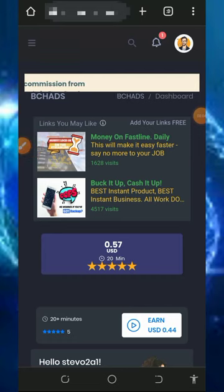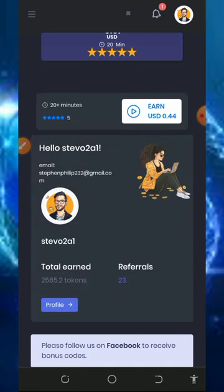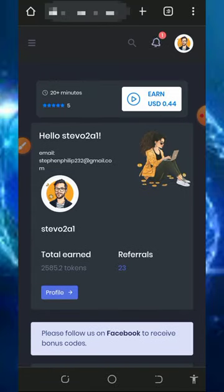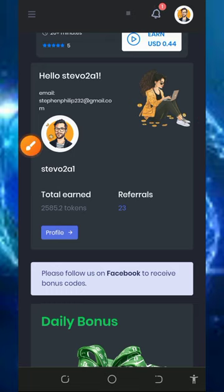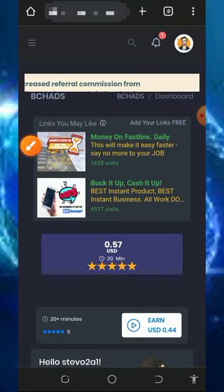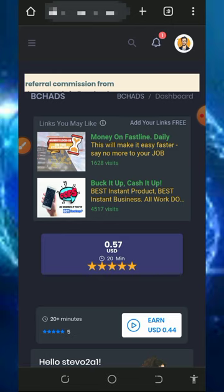Welcome back to another update. Some time ago I made a video about a particular website called Batch Ads, and a lot of you have been partaking on the website — that's amazing. Today I want to place a live withdrawal from this platform. We are going to earn Litecoin from this website. You can see we have over 2,585 tokens on this platform, and we're going to show that this website is 100% legit and paid.